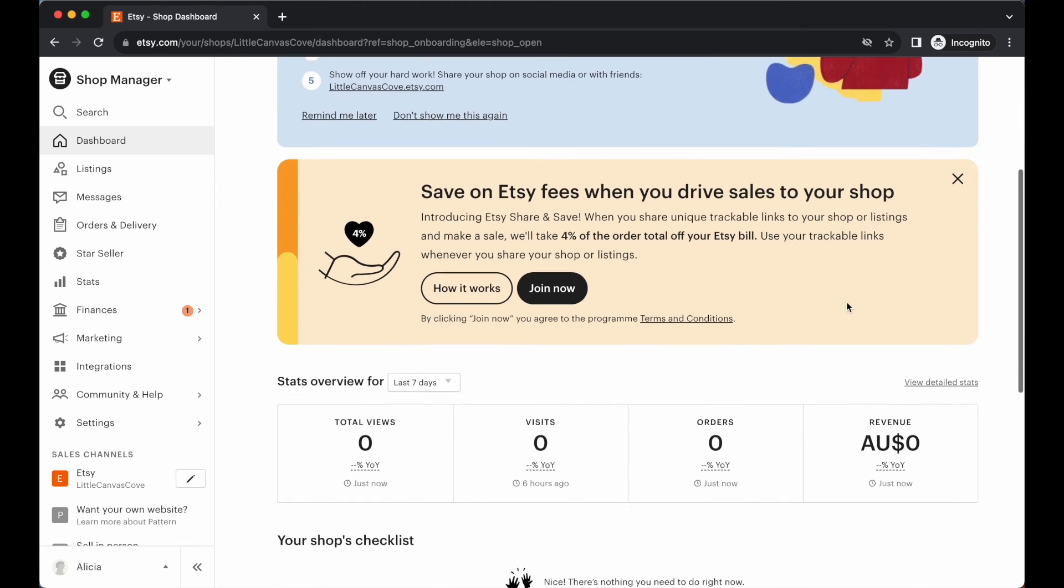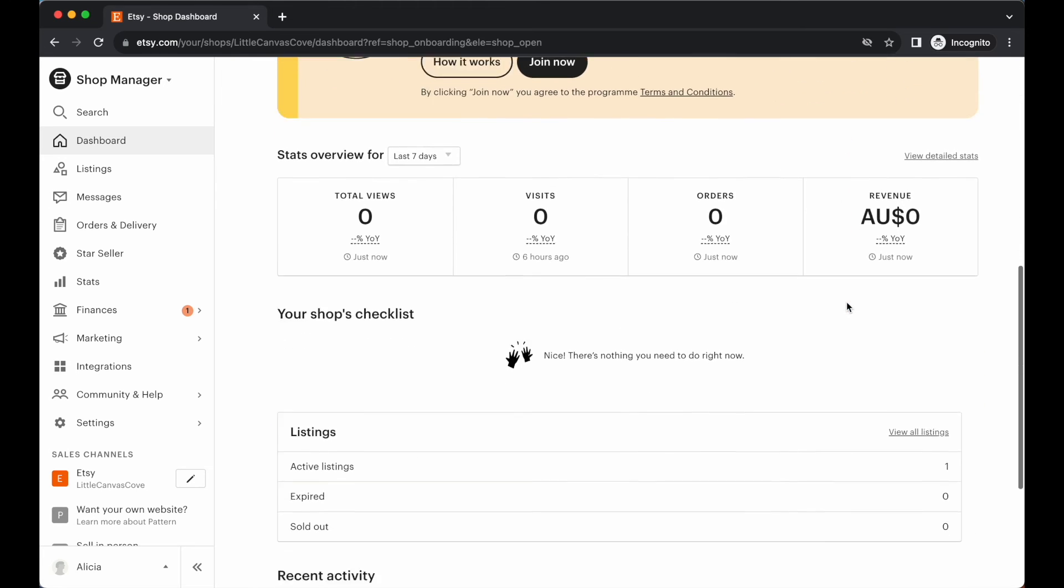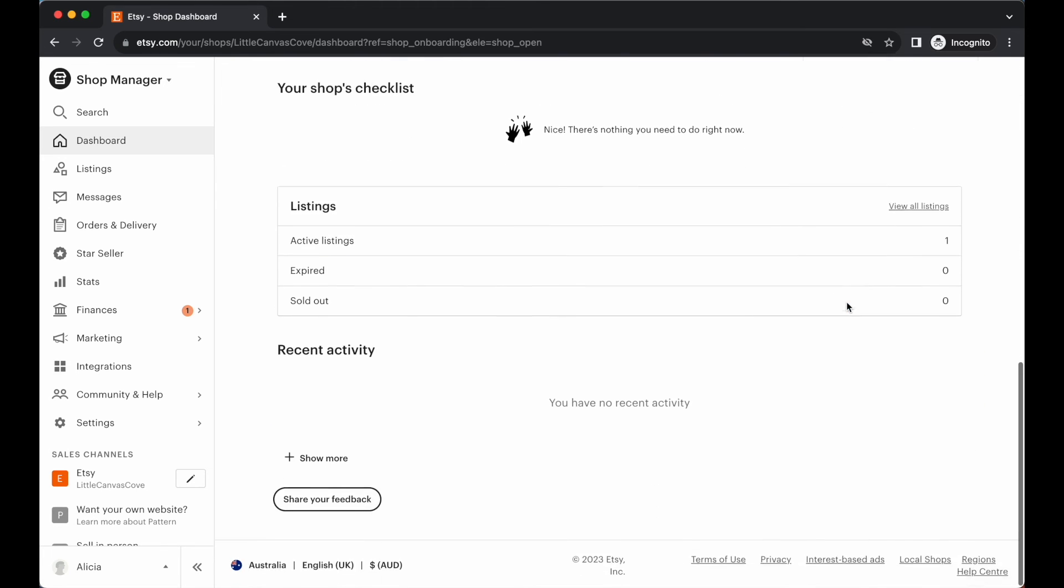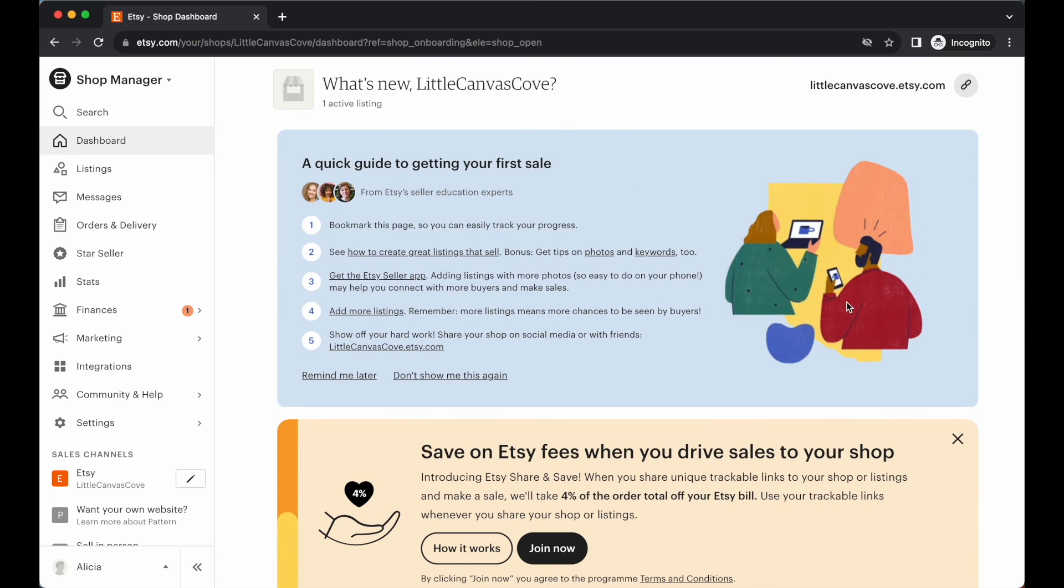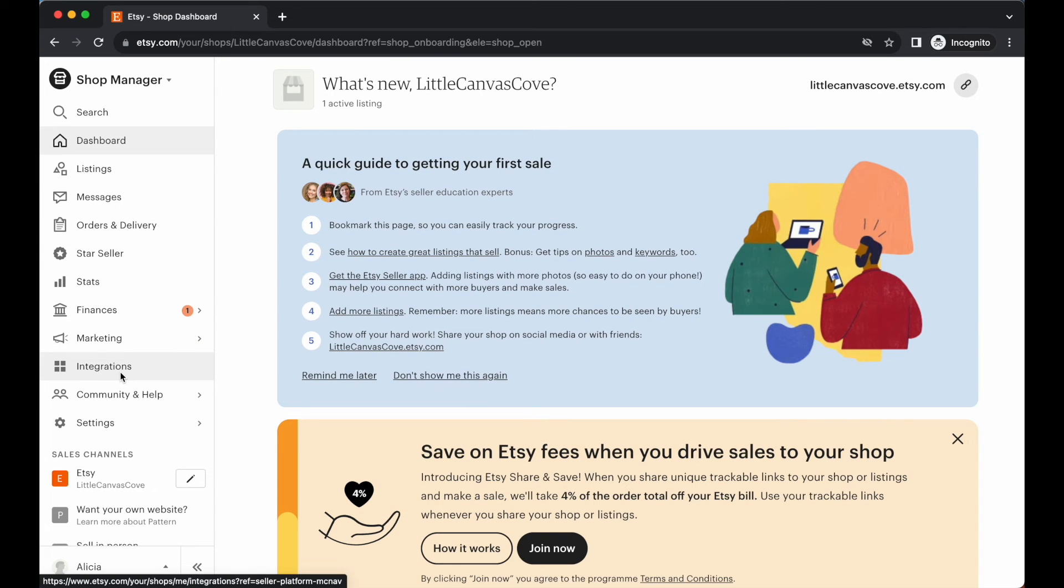Just read through any information that they have here on this dashboard for you. Just navigate your way through all of the different tabs here within the shop manager menu. Just get yourself acquainted with all the different sections and areas and places where you can add information or where you can upload your listings and things like that.